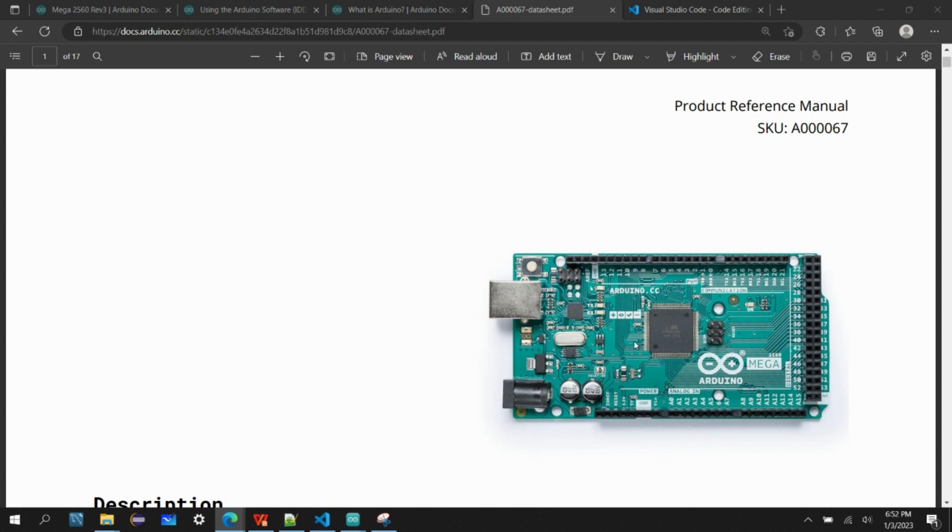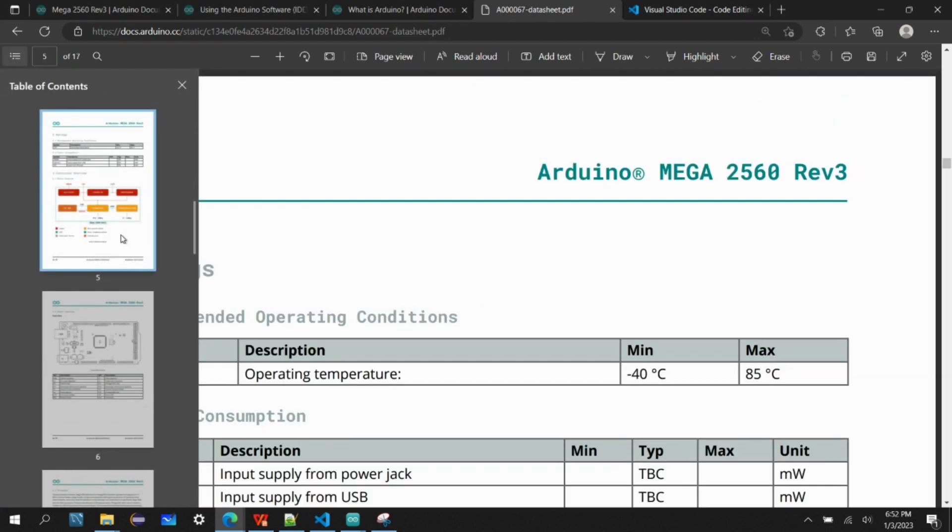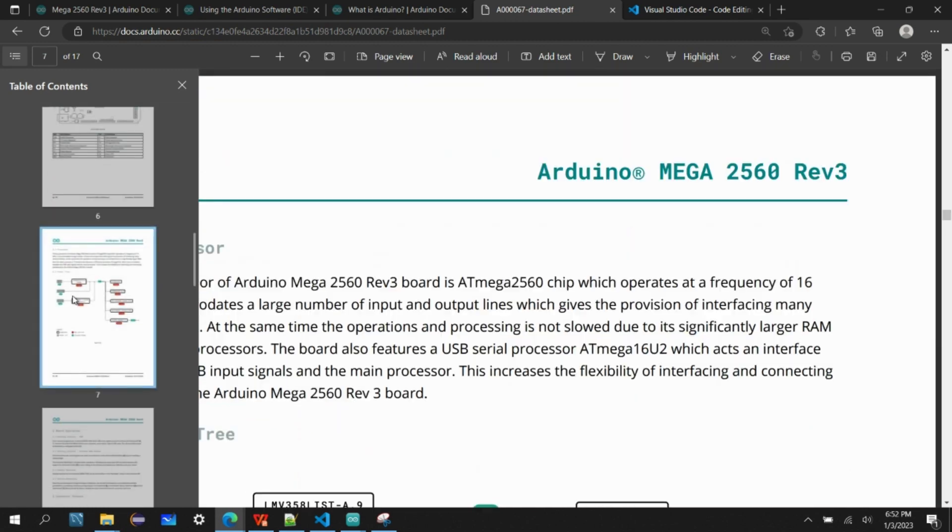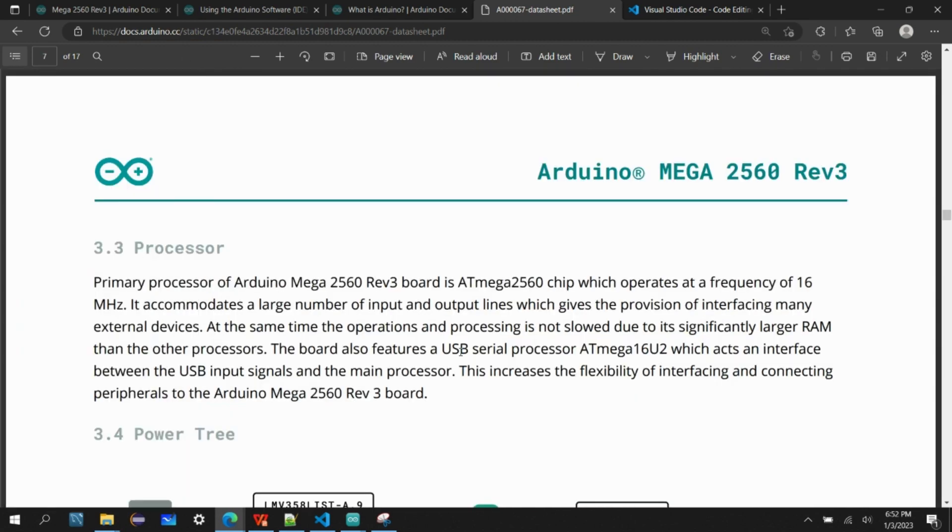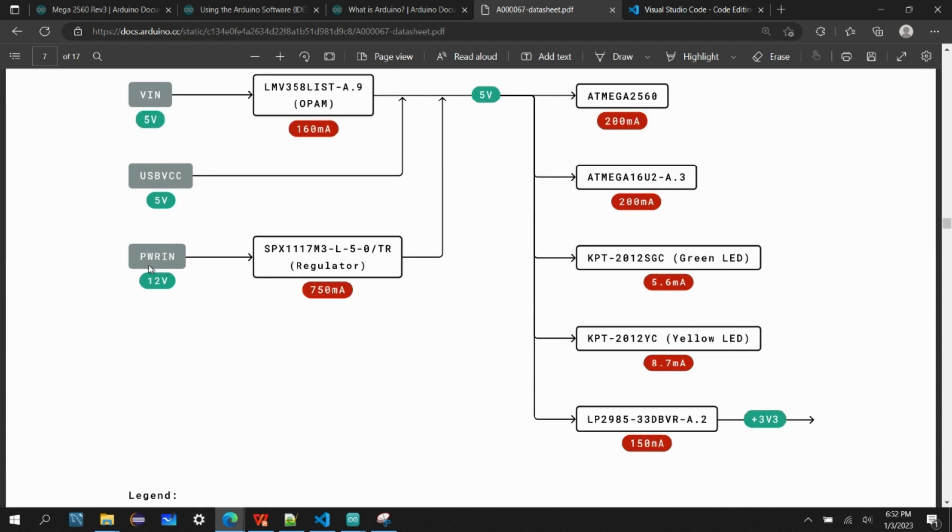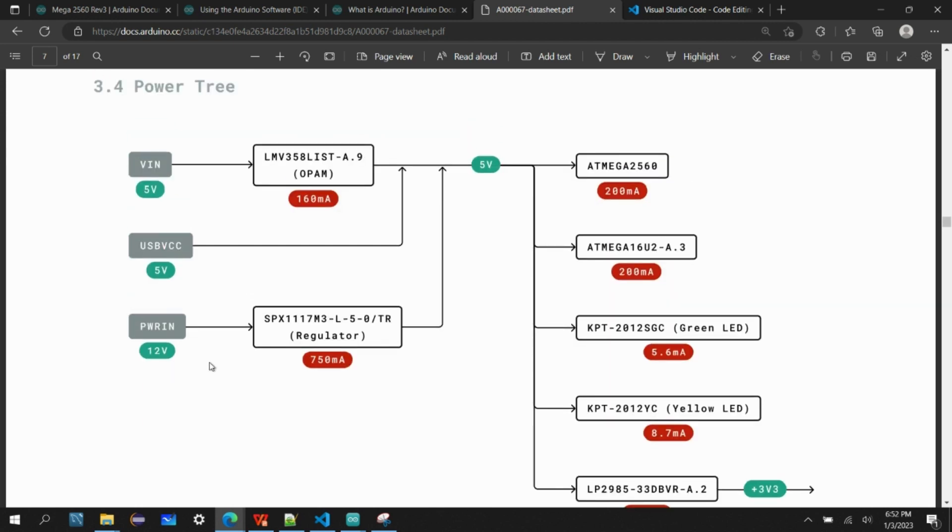A couple of things we can see here is the power tree. We can basically give the power like 5 volt supply using the USB cable or the 12 volt supply using the power jack connector. You can note that when you use 12 volt we can source more current to the board, or when we use the 5 volt supply it depends on either you're giving through this regulator.